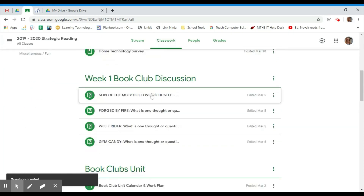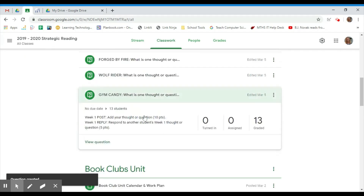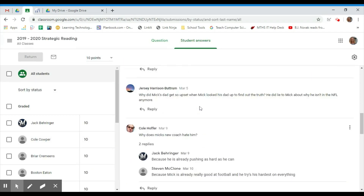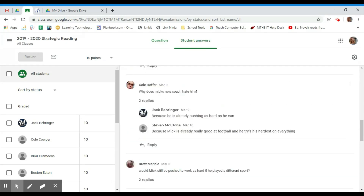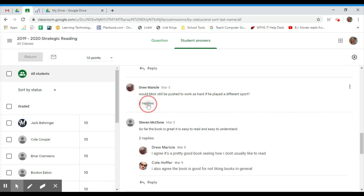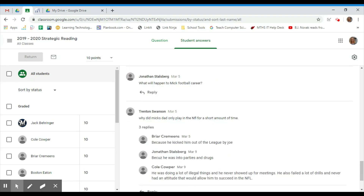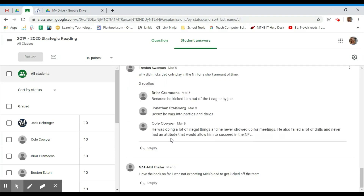I'm going to show you what one looks like that's already going in my classroom, so I'm going to click View Question. As you can see, the students have replied to the question. You can see how many replies there are and click on them to see what they are, so multiple students can reply to each other.